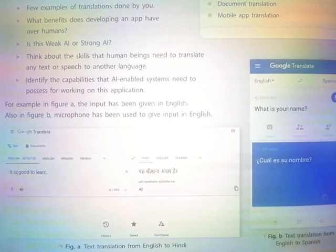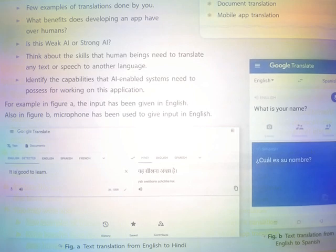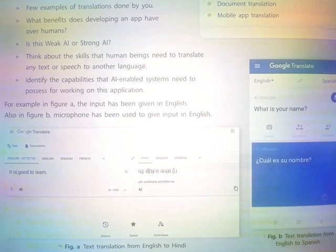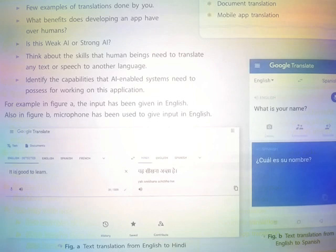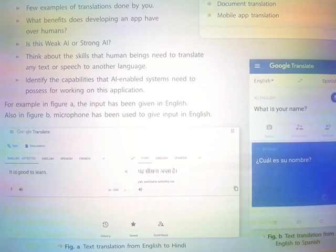Is this weak AI or strong AI? Think about the skills that human beings need to translate any text or speech to another language. Identify the capabilities that AI-enabled systems need to possess for working on this application.